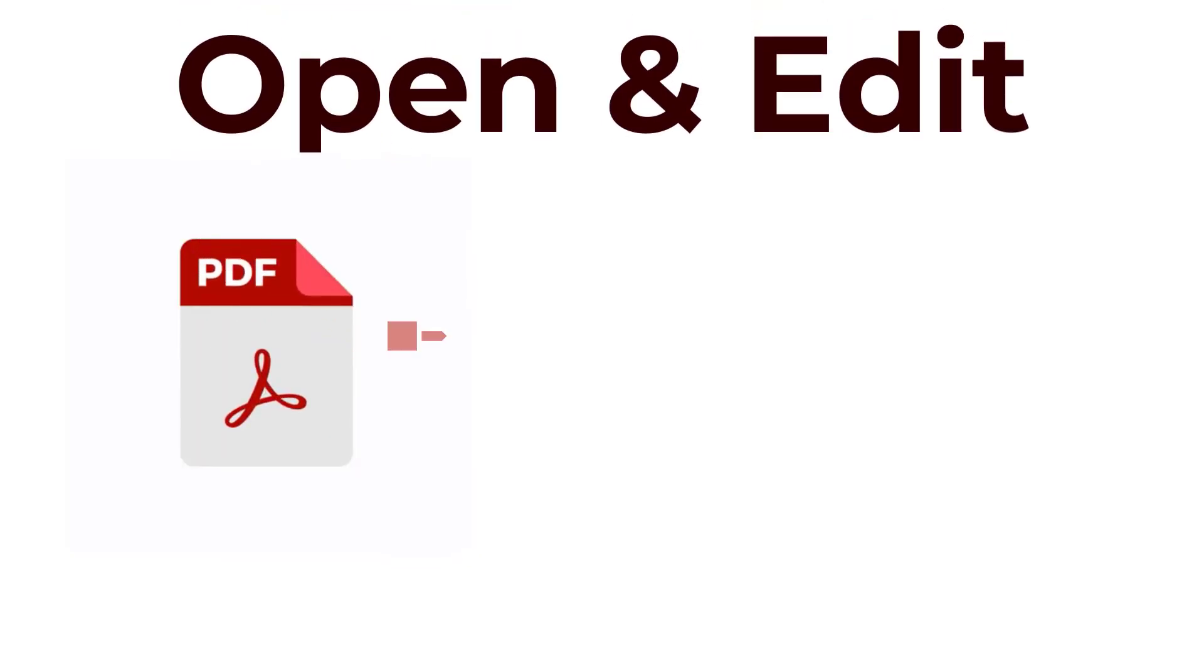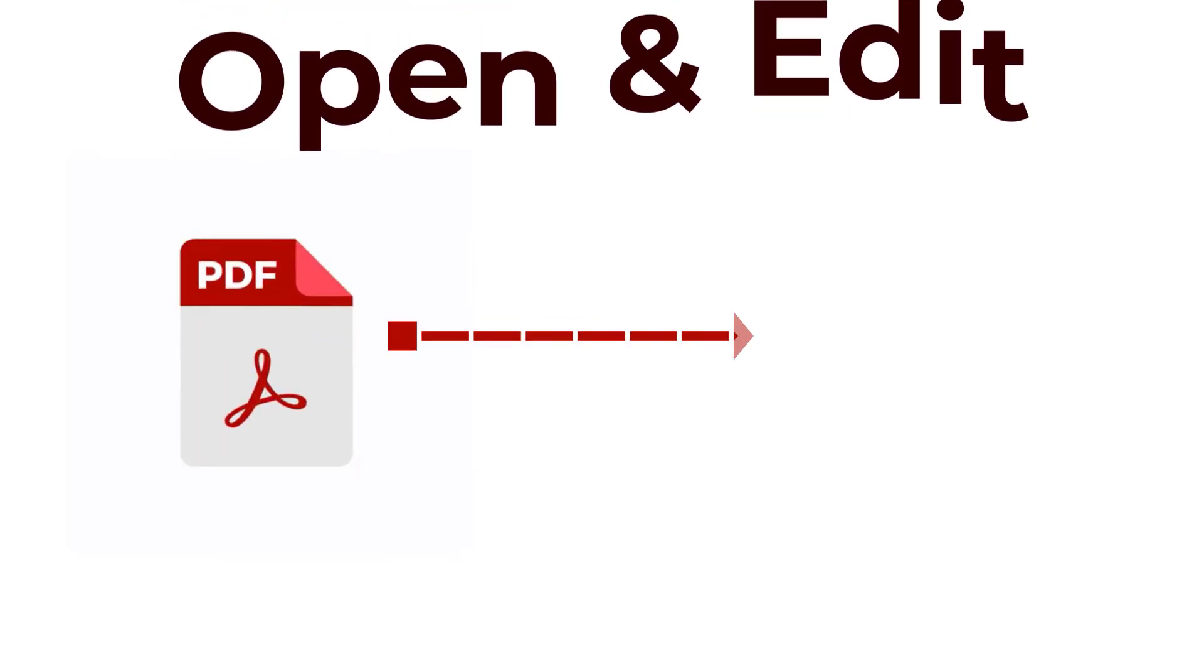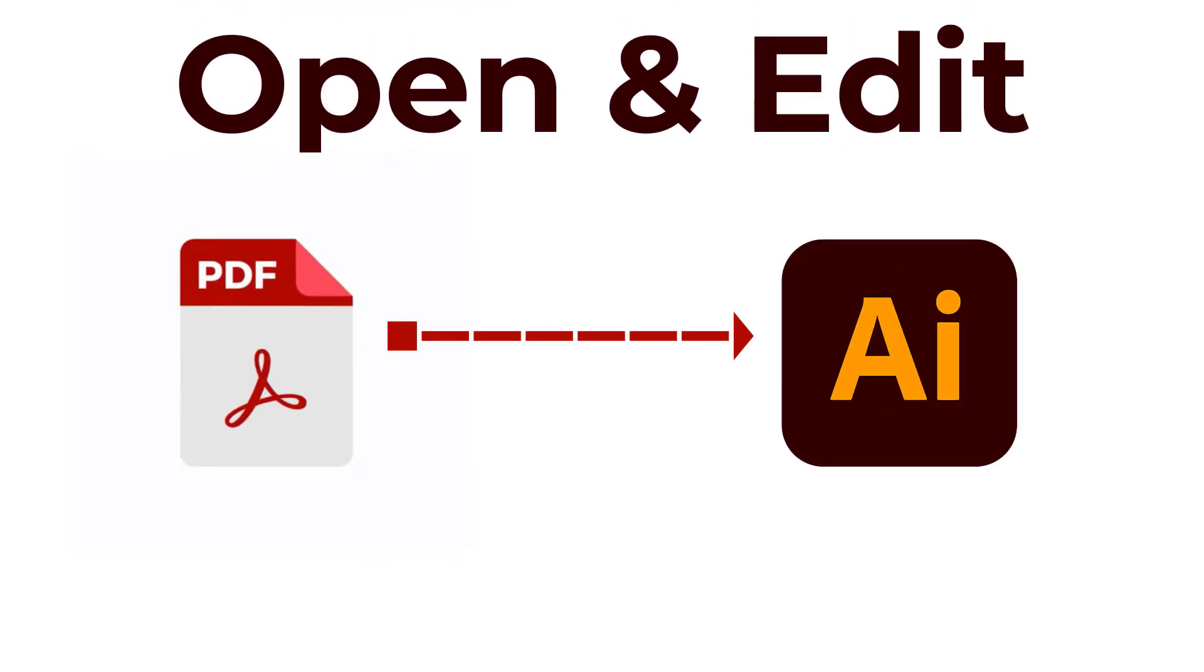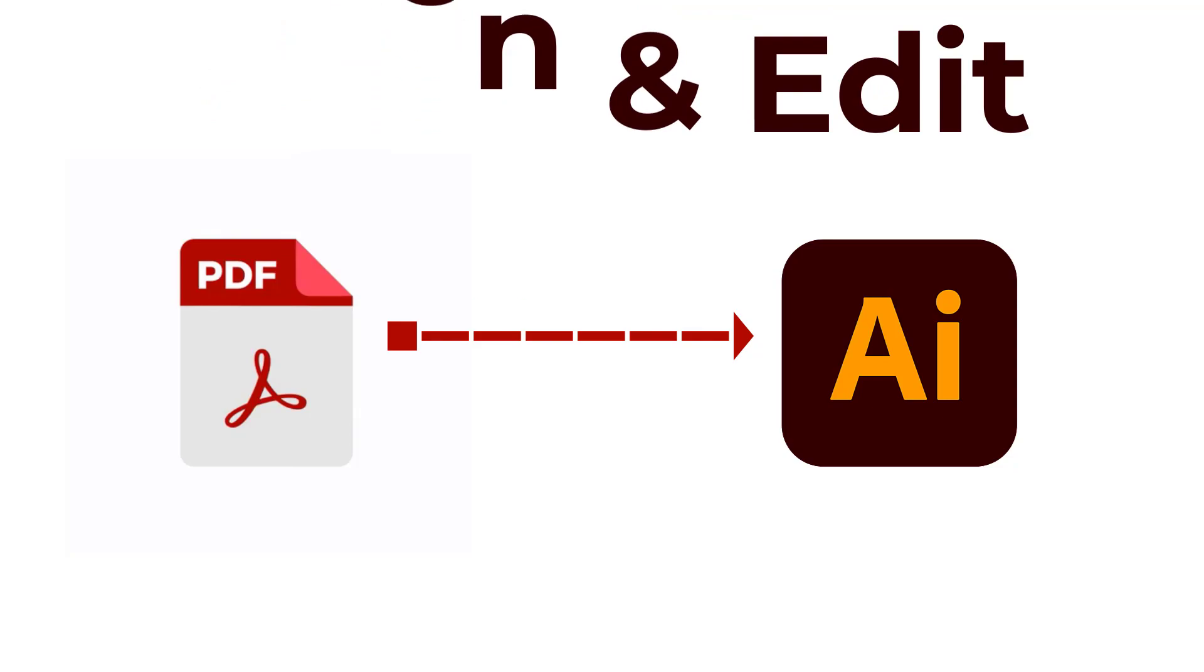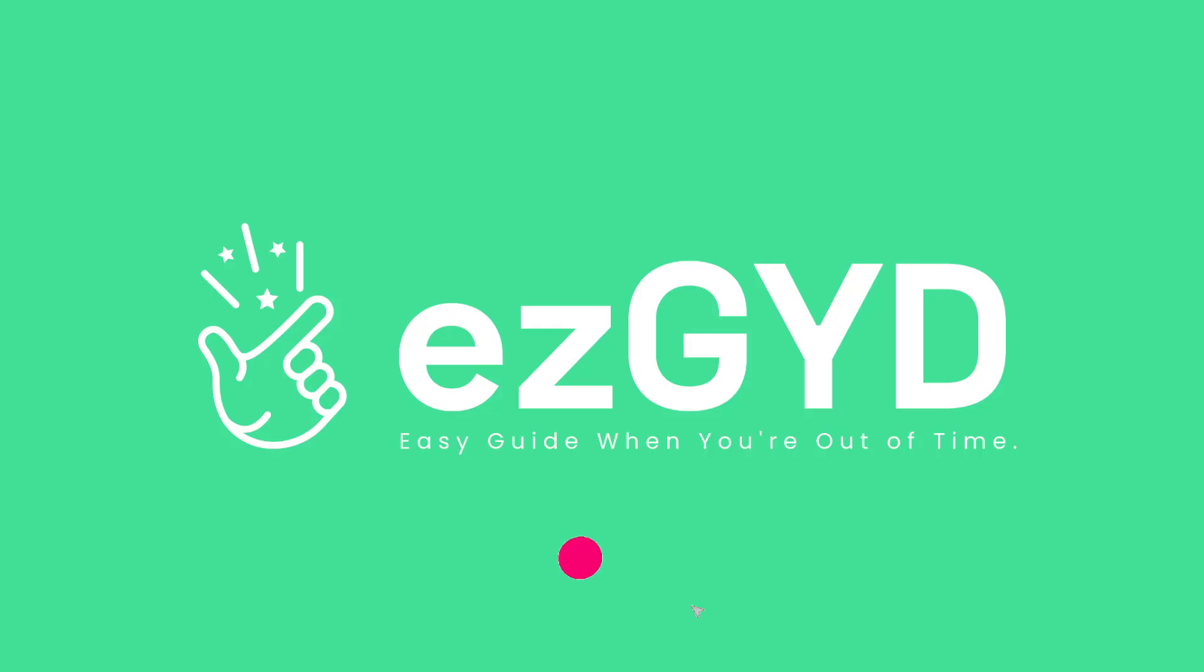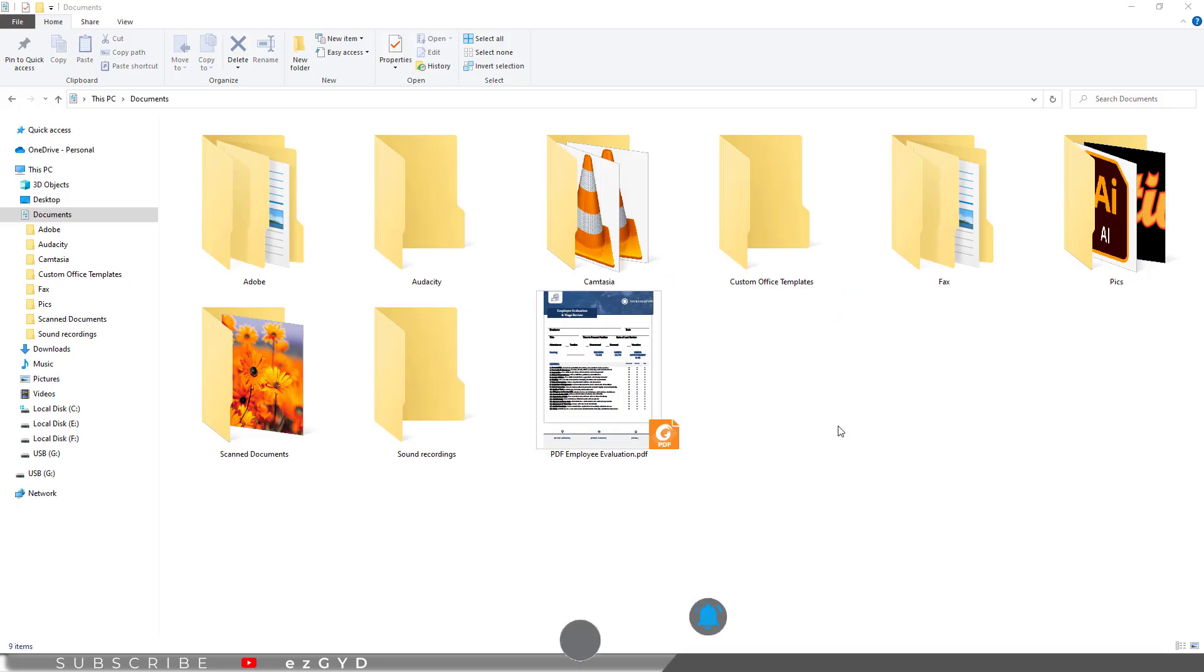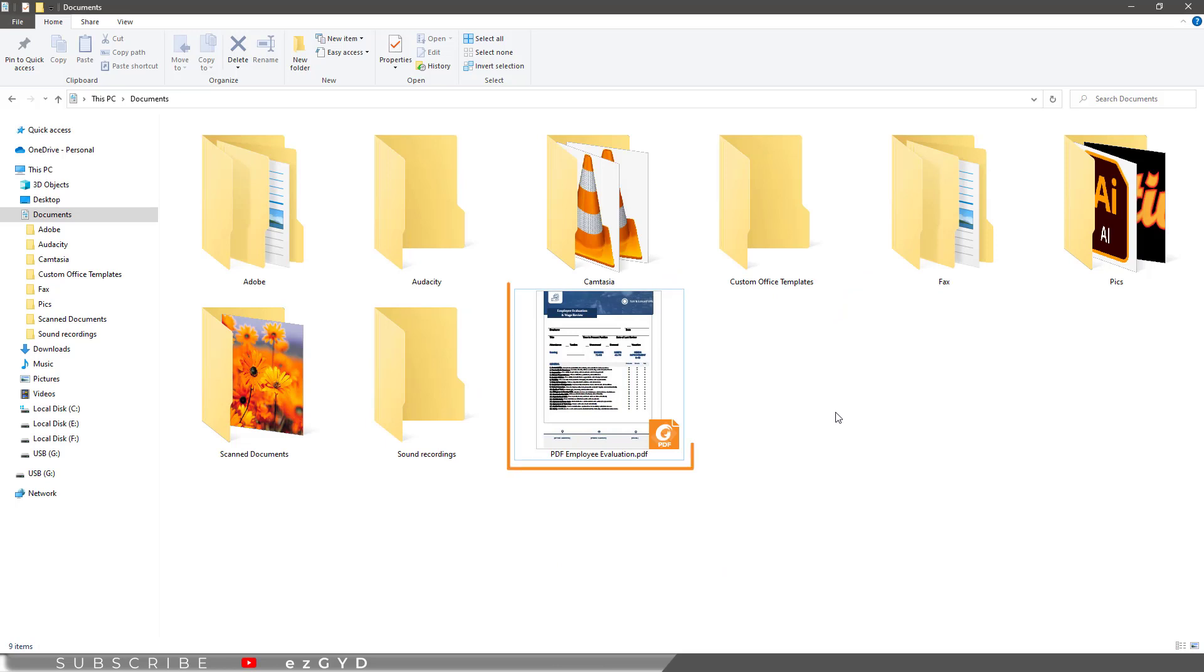Today you will learn how to open and edit PDF document files in Adobe Illustrator. So you can see I have a PDF document here.